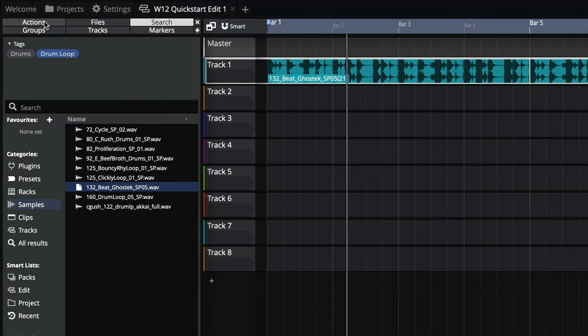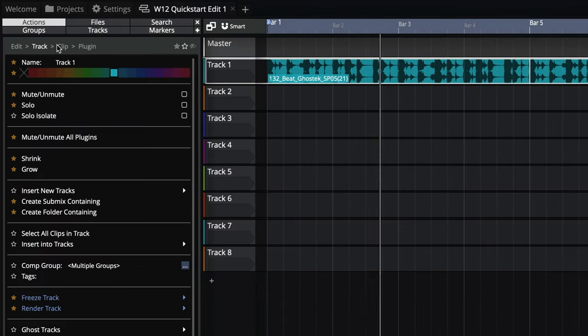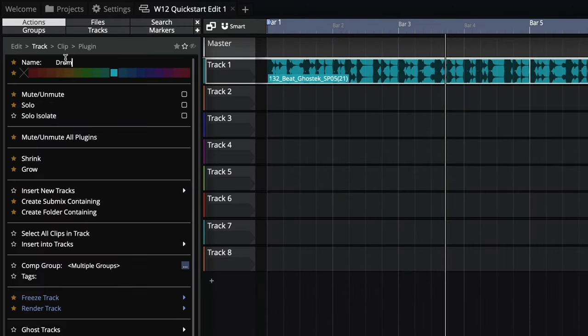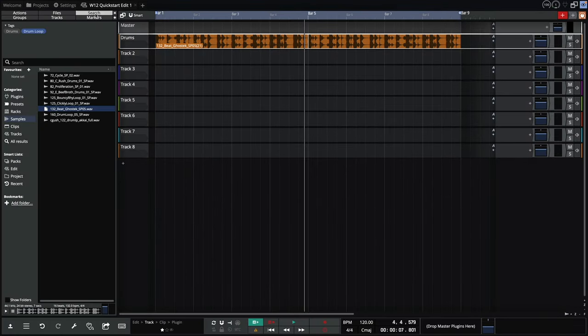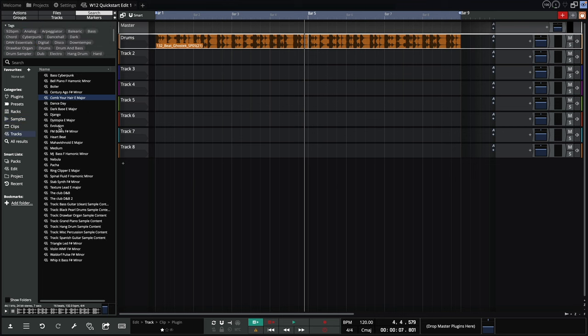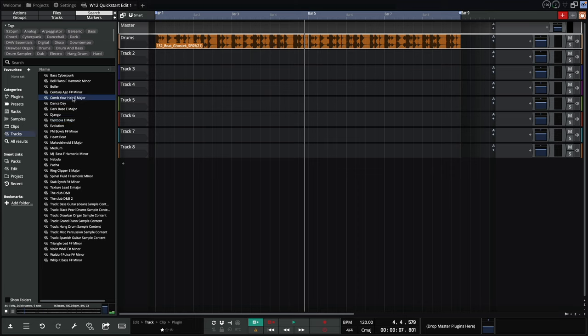To rename or color tracks, simply visit the Actions panel. Next, we need some chords. Let's see if there are any track loops that we can start with. Nice.